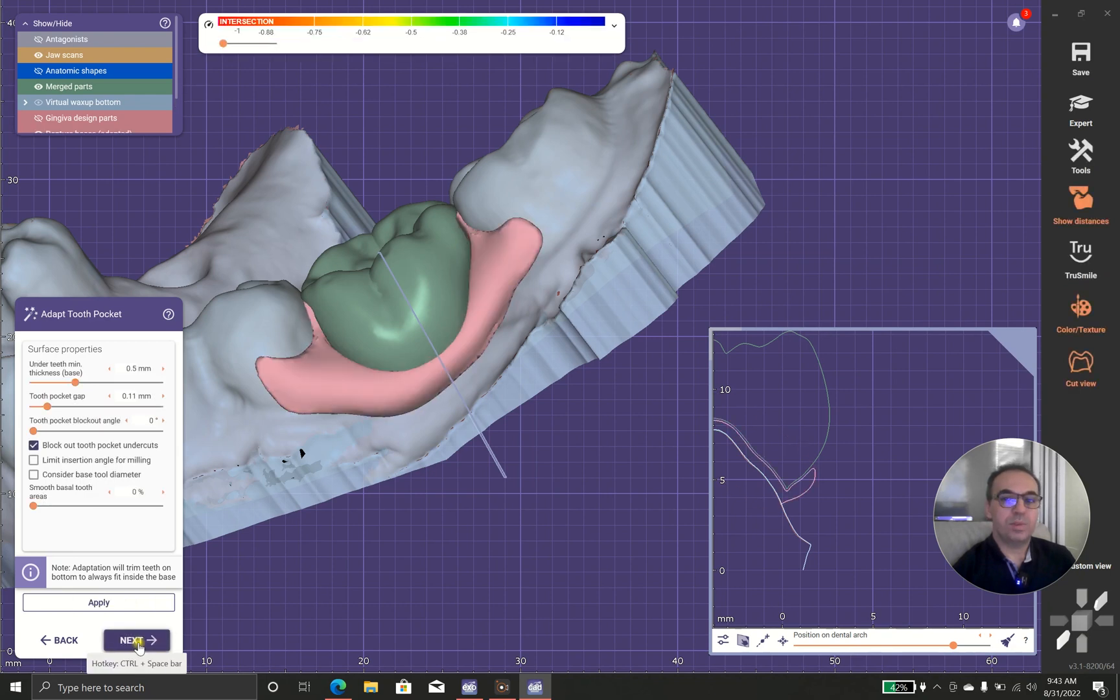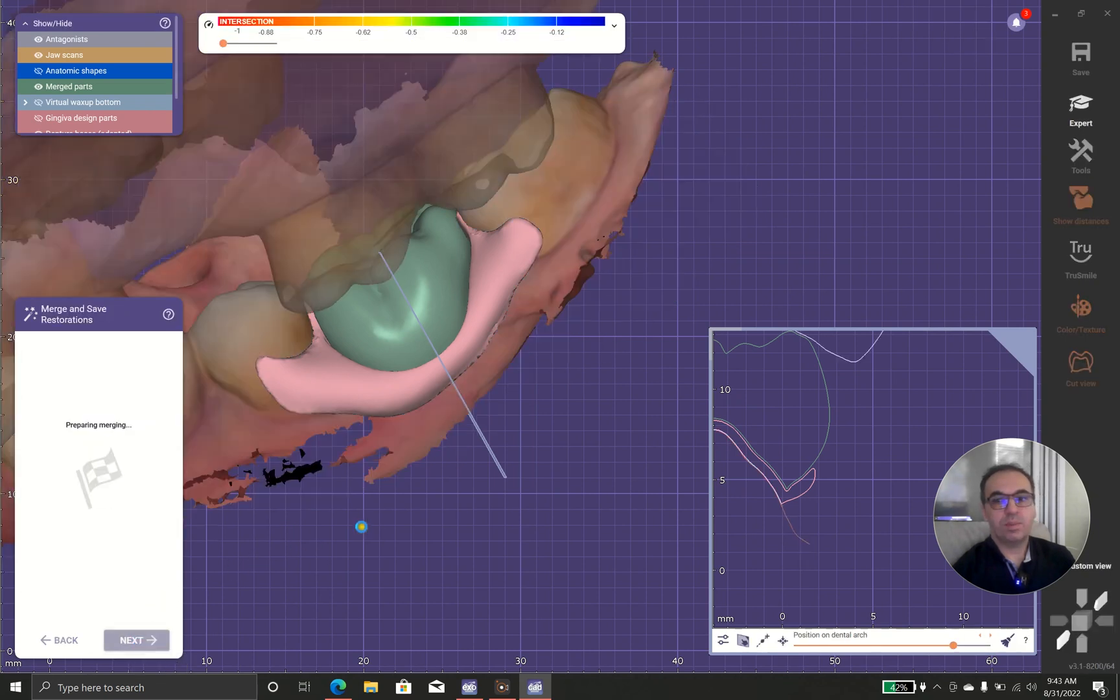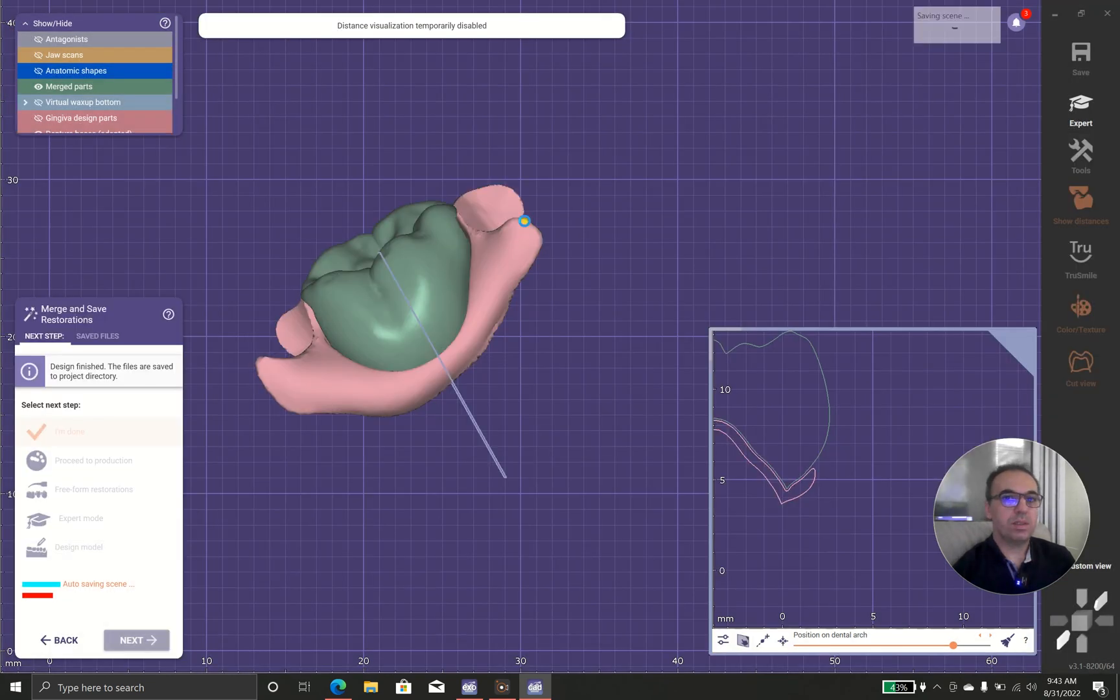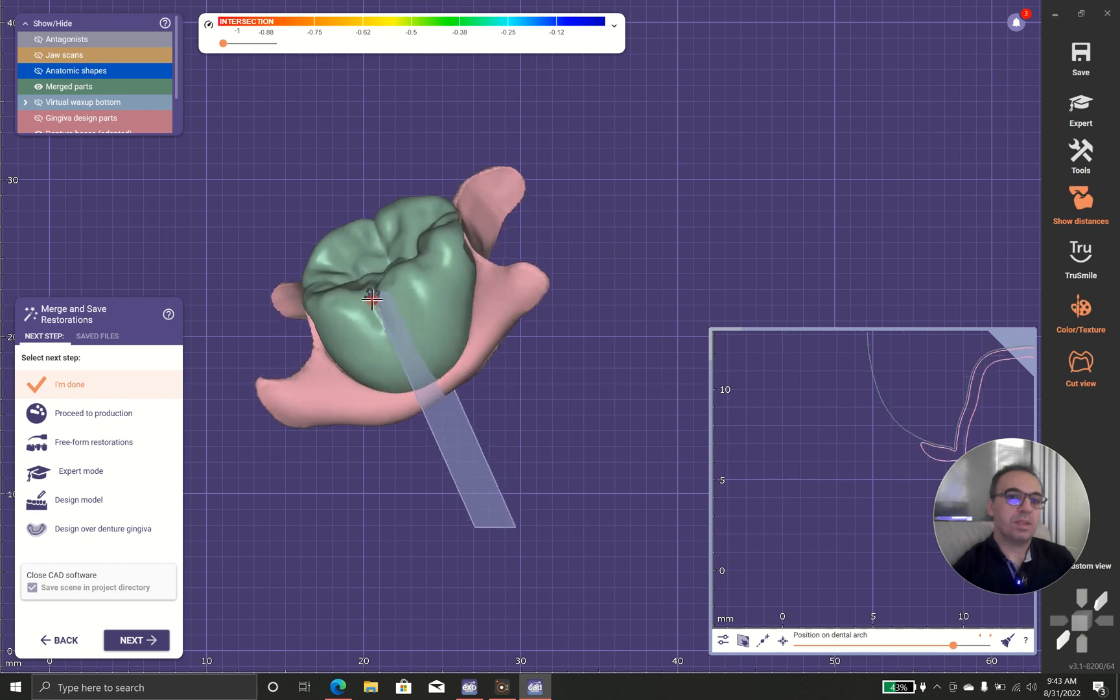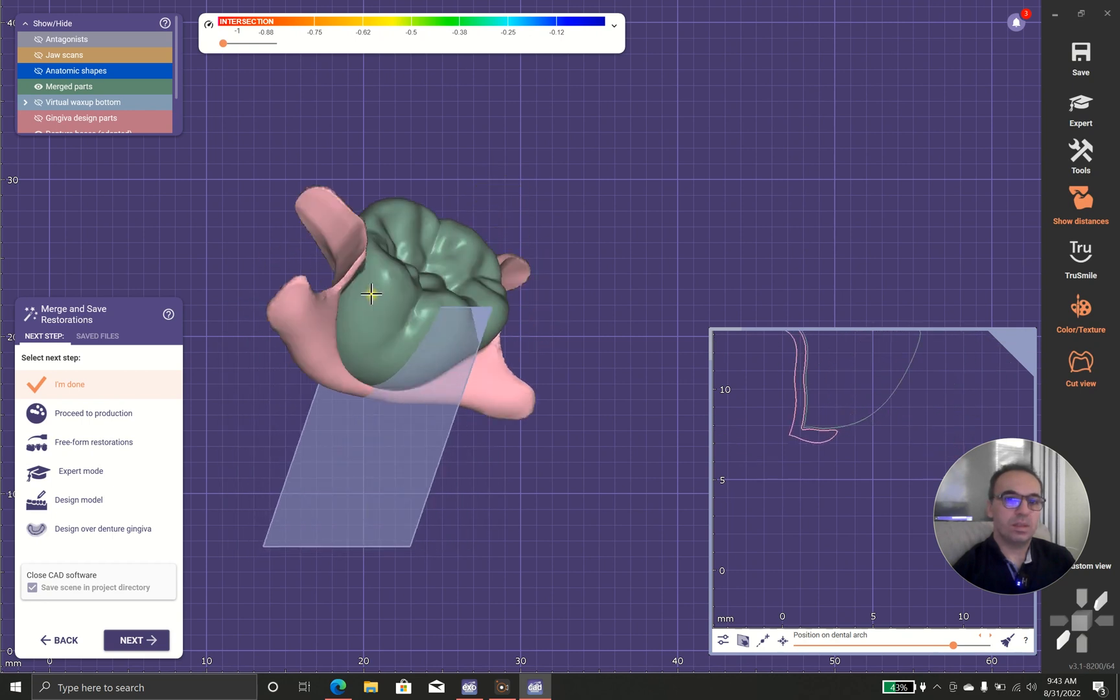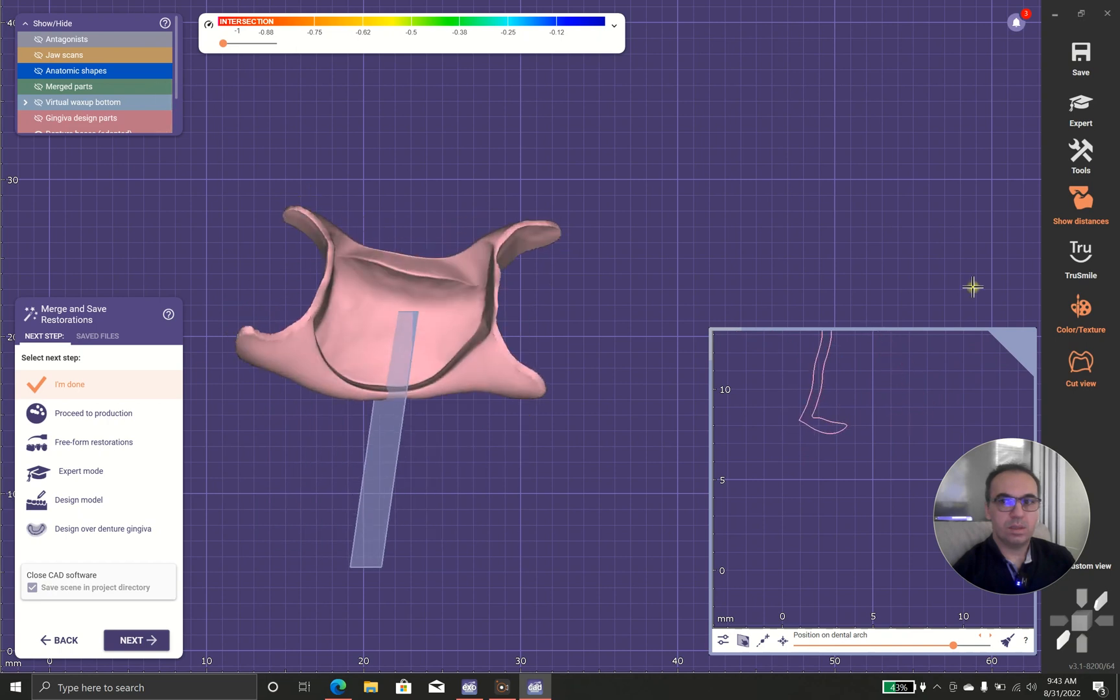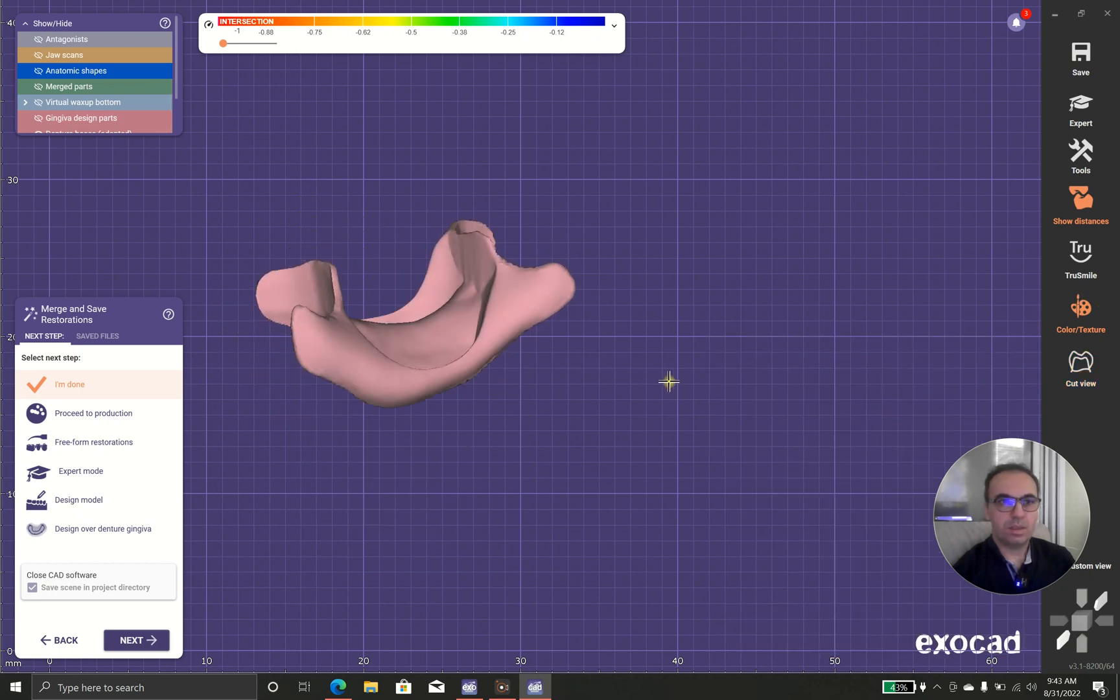But of course, it's a complicated process because you have two pieces. You should glue them together with the base denture resin. And as you can see, there is a gap and there are the teeth.